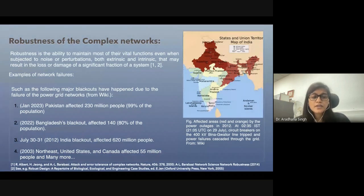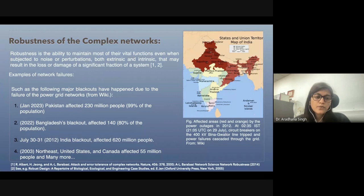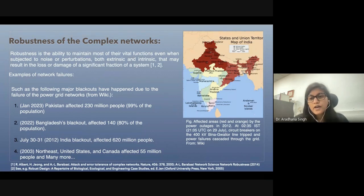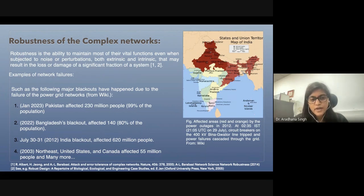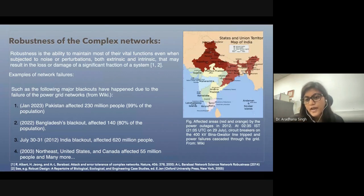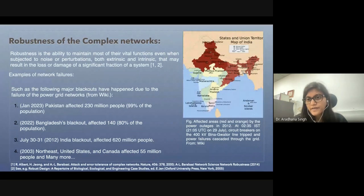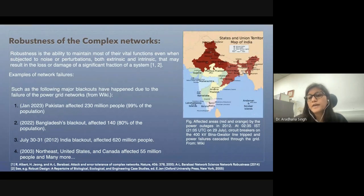In 2022, the Bangladesh blackout happened, which affected 80% of the population. And in 2012, in India, a blackout happened. This diagram is for that blackout, which started with the tripping of the Bina-Gwalior line, which cascaded — you can see the red and orange regions showing all the areas affected by the tripping of that single line.